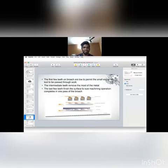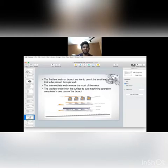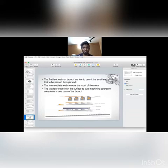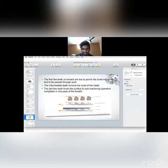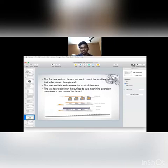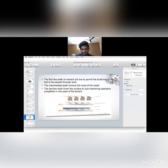The first few teeth on the broach are lower than the end of the broaching tool. The intermediate teeth remove most of the metal. The last few teeth finish the surface. The sizing machining operation completes in one course of the broach. These images clearly show that the preceding tooth is little bit higher than the nearby teeth and it takes layer by layer.